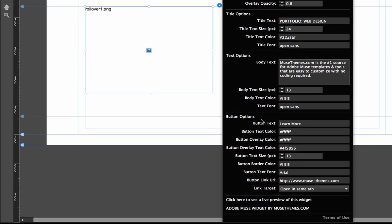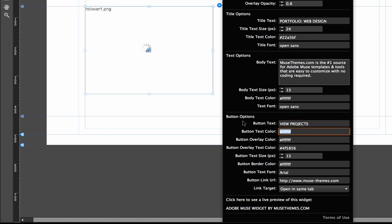The last thing we have to control is the button options. This allows you to change what's in that button. You might not want it to say learn more, you might want it to say something like view projects. Then of course we can change all the colors. I'm going to change the text color to orange.